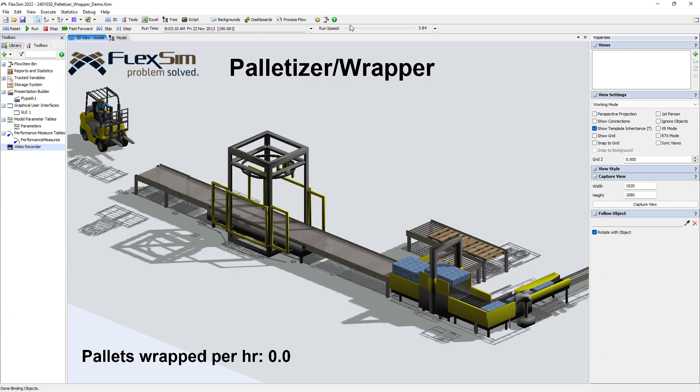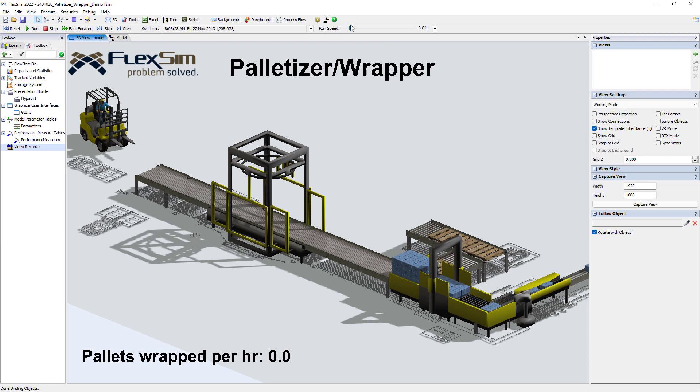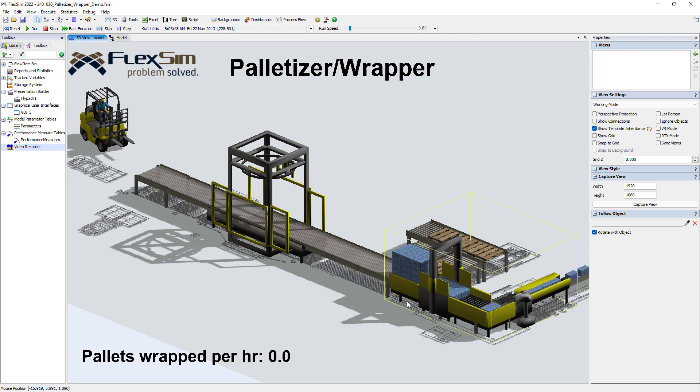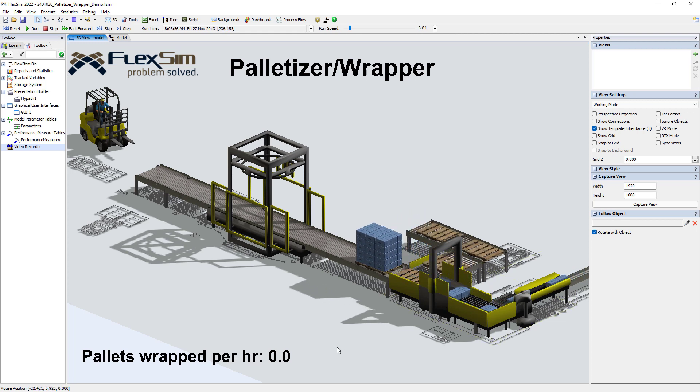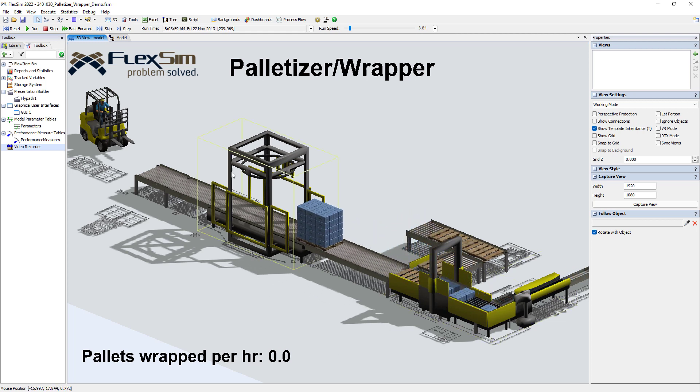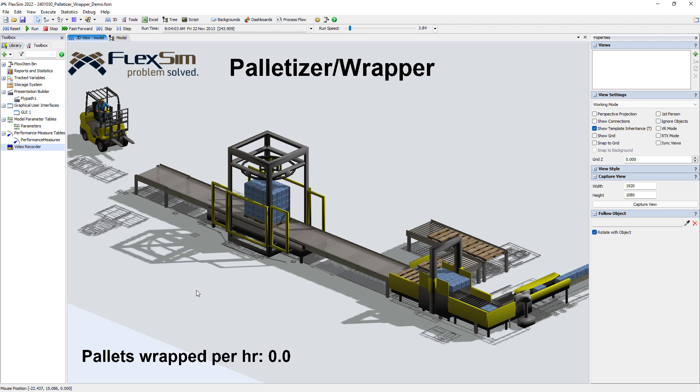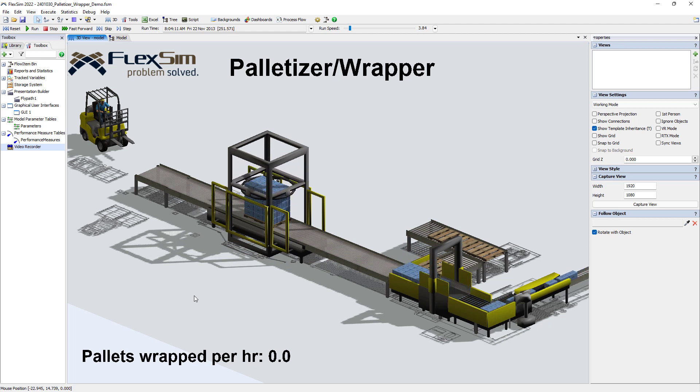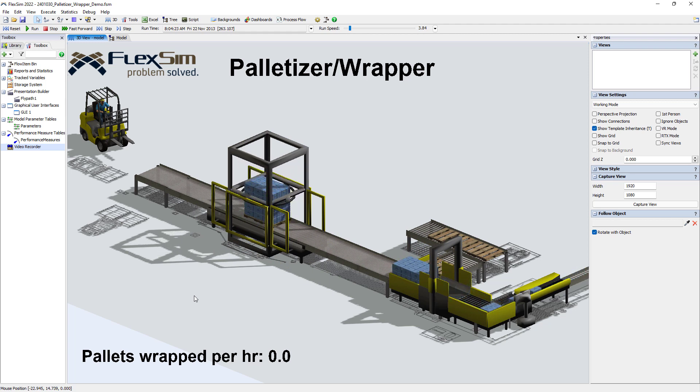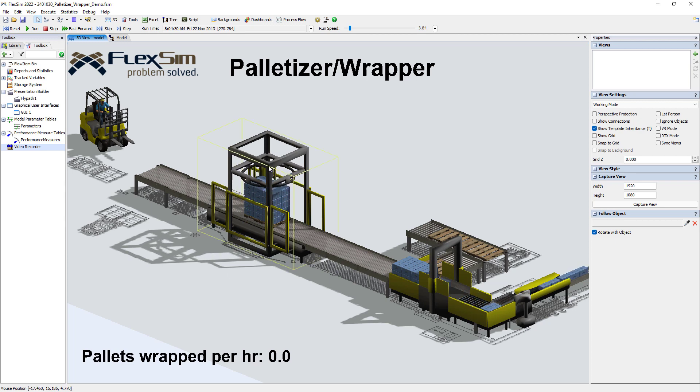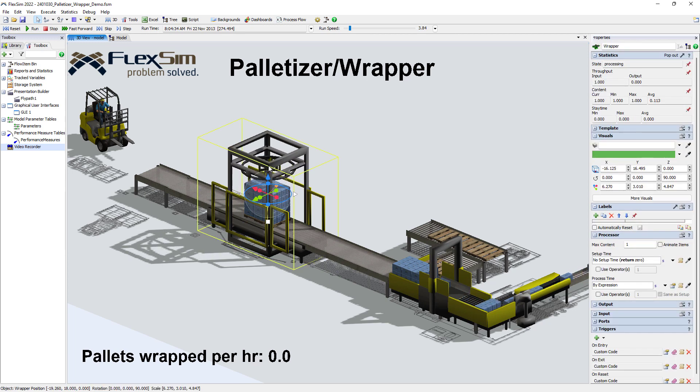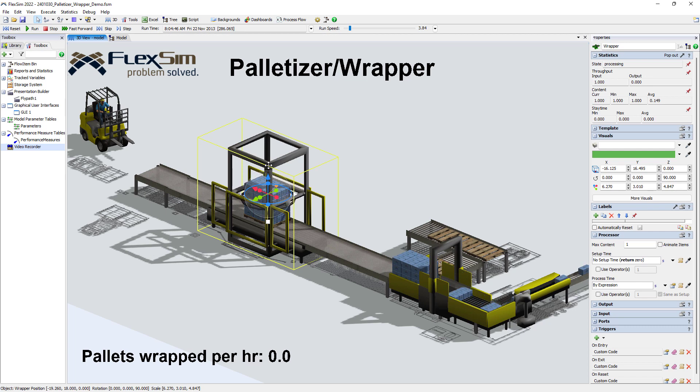And if I use that customization of the animation, I can create some very interesting things, such as here we have the palletizer. And then we have even better, we have the wrapper, which we can see its movement going up and down. Really well made. So that was done by somebody at FlexSim and not by me, by the way.